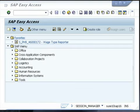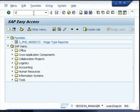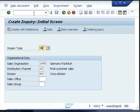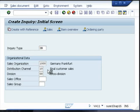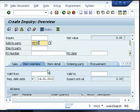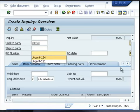To create an inquiry from a customer, use transaction code VA11 and press enter. You need to give the inquiry type. The organizational data like sales organization, division, and distribution channel can be given. Here, the previously created customer number can be given. If the customer has a specific purchase order, you can give it at this stage.